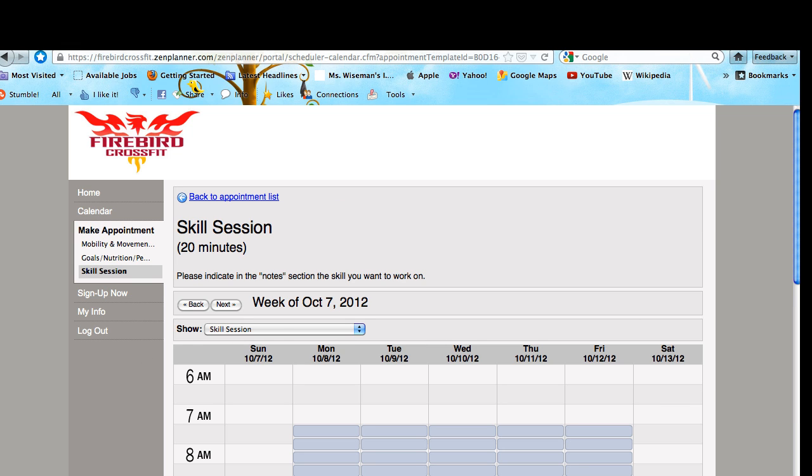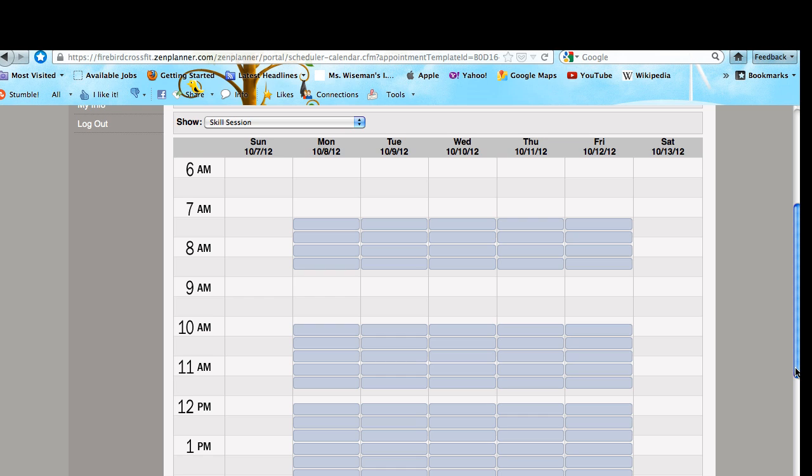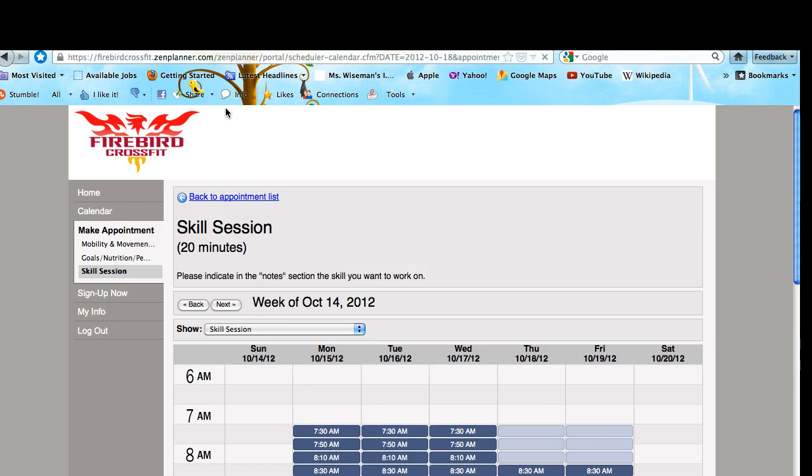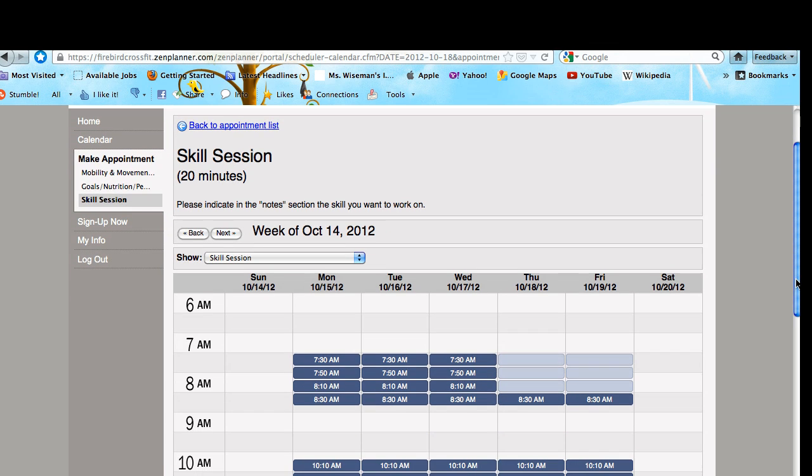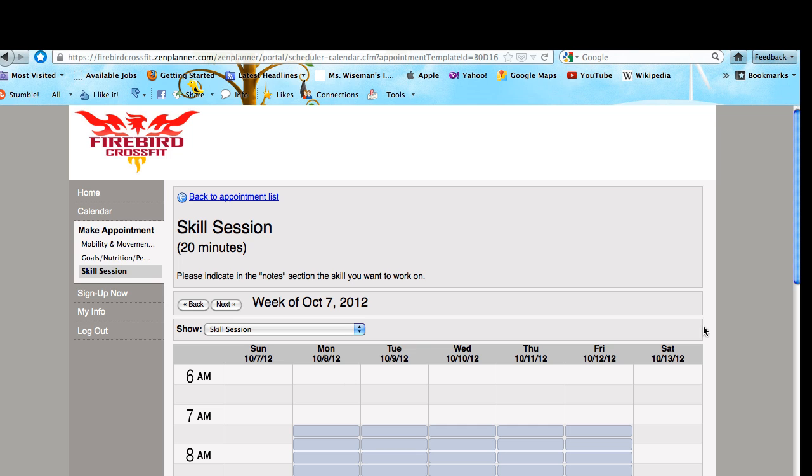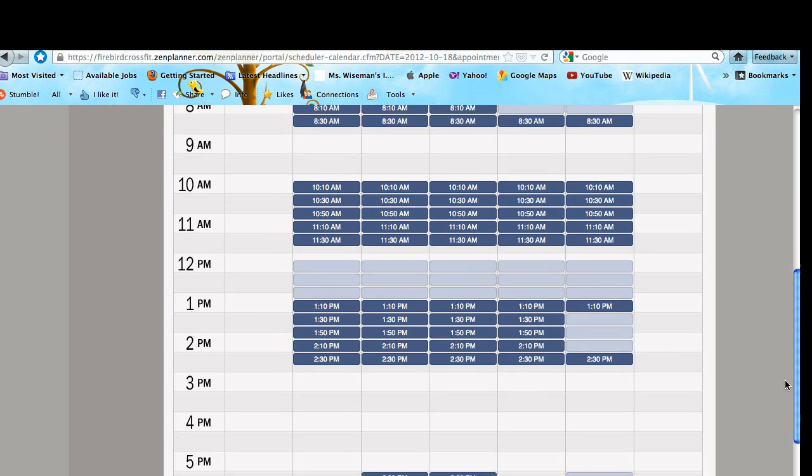It will bring you to a calendar of appointments. These times are not available because they start next week. You can see that times in the morning are going to be available for Chuck, and times in the evening and afternoon are going to be available with Nikki.